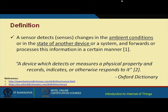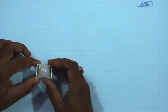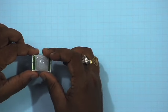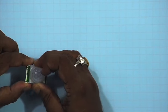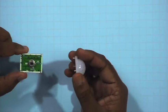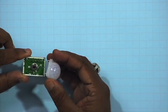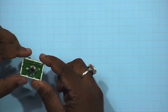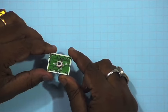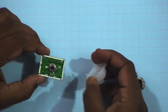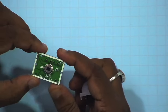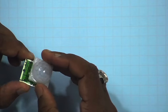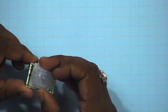Let me now show you some real sensors. This is a sensor used for obstacle detection — this is a PIR sensor, a passive infrared sensor. This passive infrared sensor can be used for detecting if there is any obstacle. So this is an example of a PIR or obstacle-based sensor.